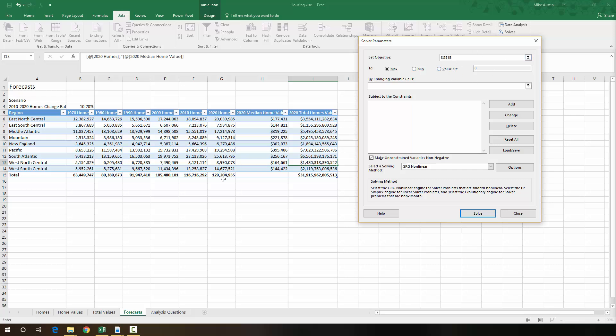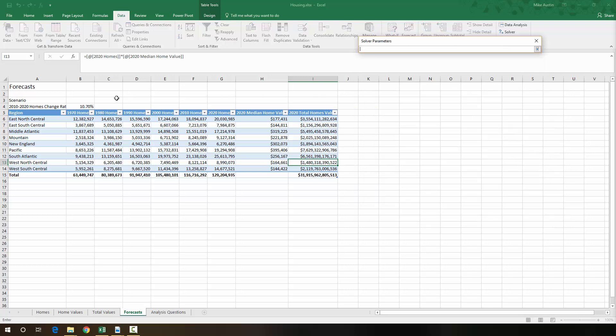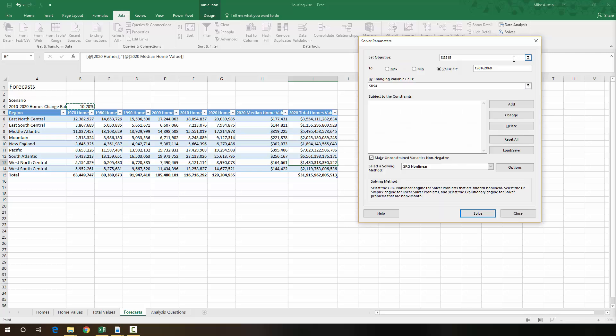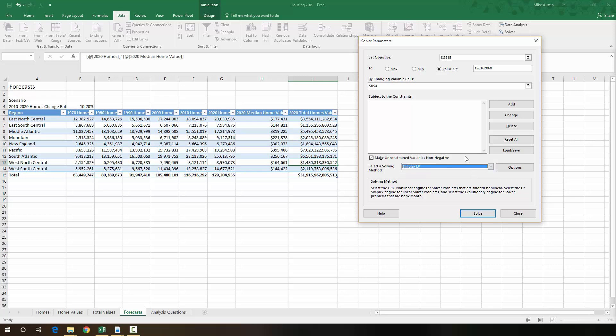Which is currently at a little over 129 million right there. This is the total number of 2020 homes. And we're going to change that to this value of 128,162,068 homes. And the way we're going to get there is by changing cell B4, which is the change rate. And then we're going to use the simplex method. And this is where we would put constraints, and we'll get to that in just a minute.